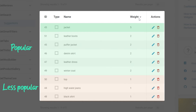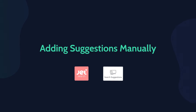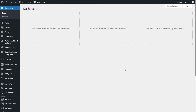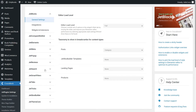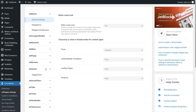Now let's try setting up search suggestions for the WooCommerce website. First, I'll show you how to add suggestions manually. Go to the WordPress dashboard, then Crocoblock, then Jet Plugins Settings, then Jet Search, then Suggestions.